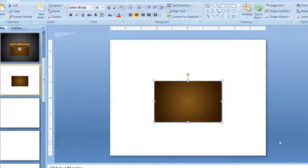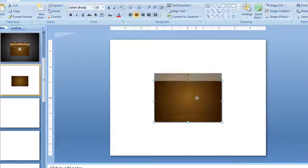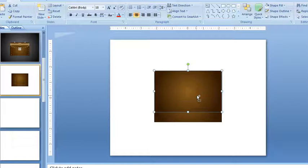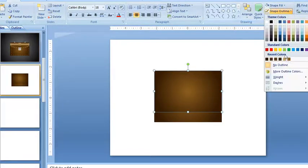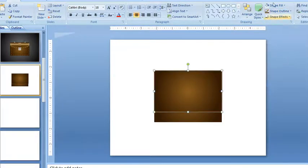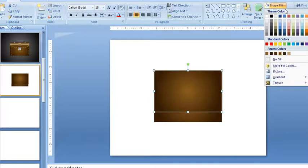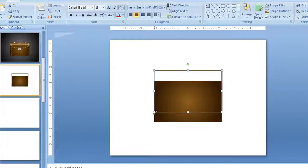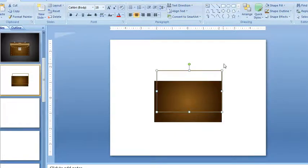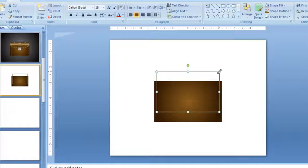So I'll just set that and then make a copy of this. I'm going to put an outline on it and get rid of the fill, and make this a little bit smaller than the other one. I'll put this inside.